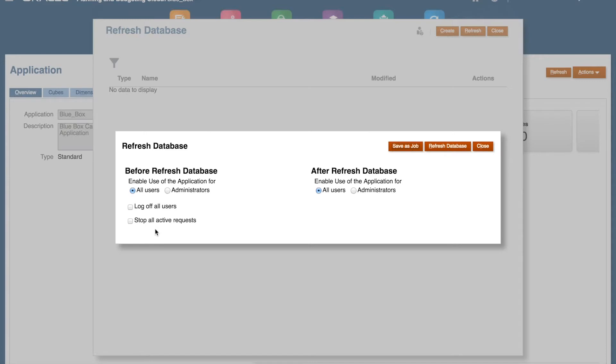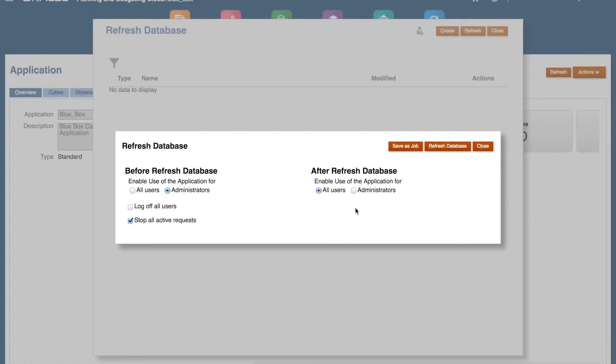Select your options for the refresh. In the cloud, there are new options we can automate within the refresh job. I'm going to choose to stop all active requests before my refresh and to restrict the use of the application to administrators only.